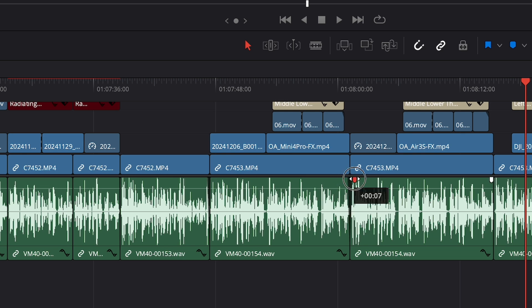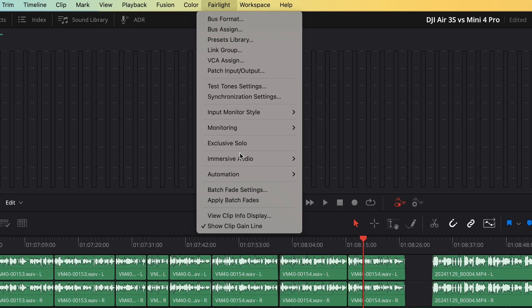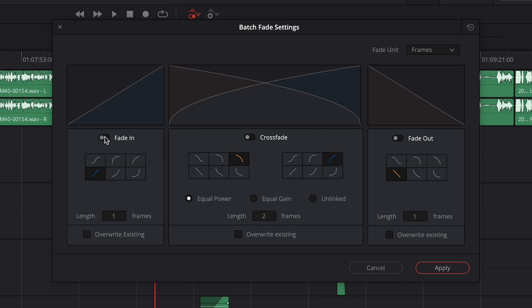you can actually batch apply them to all the clips in your timeline. Head over to the Fairlight page and select batch fade settings. Activate fade in, crossfade and fade out. Make sure you uncheck the override existing boxes.